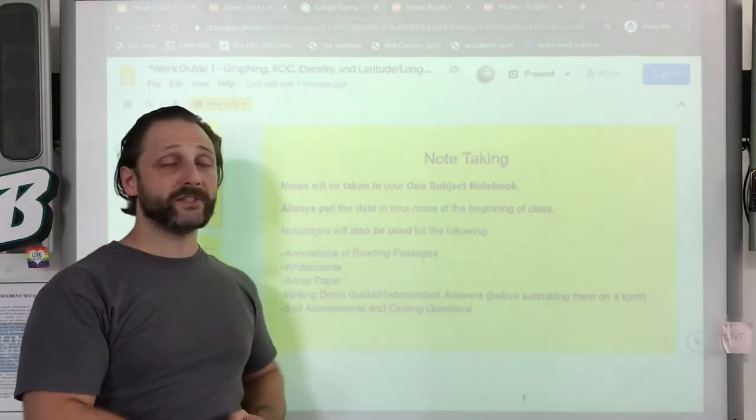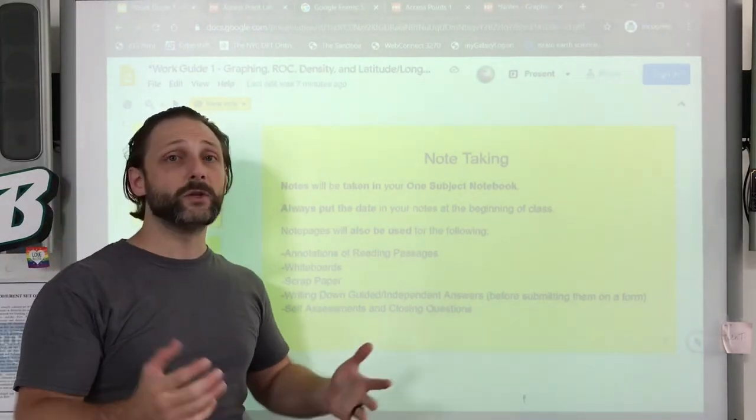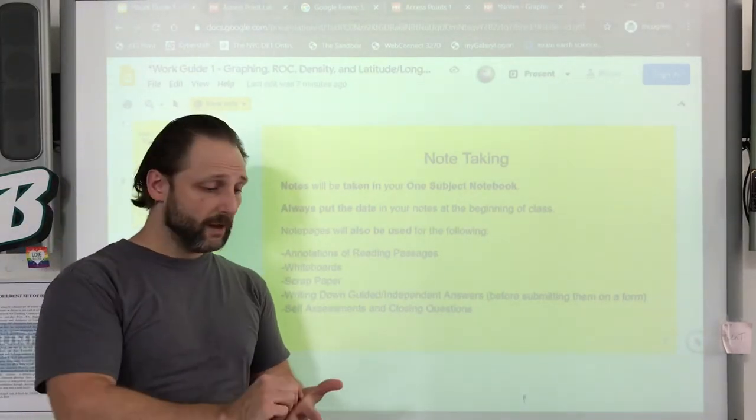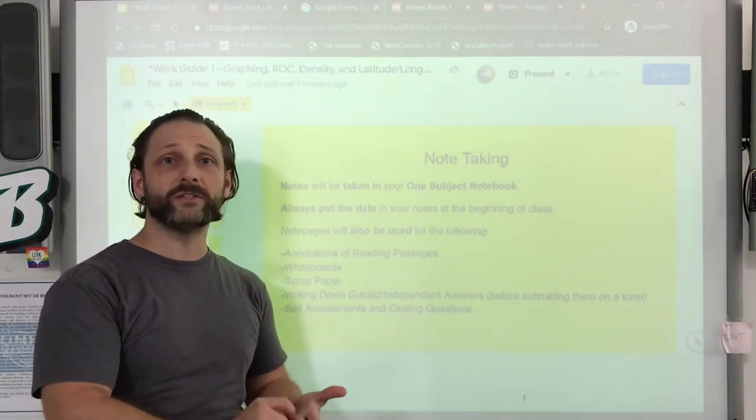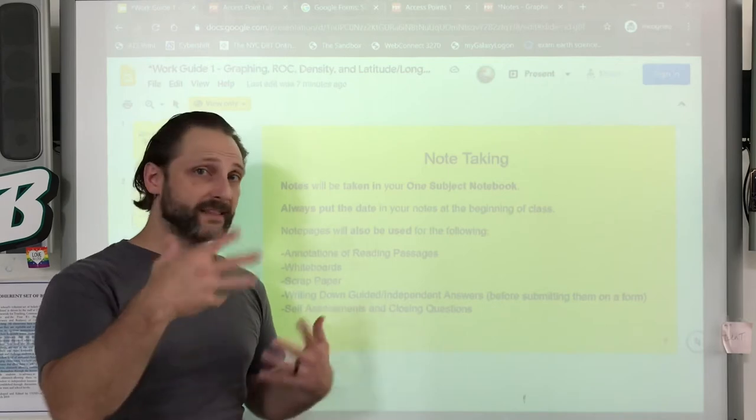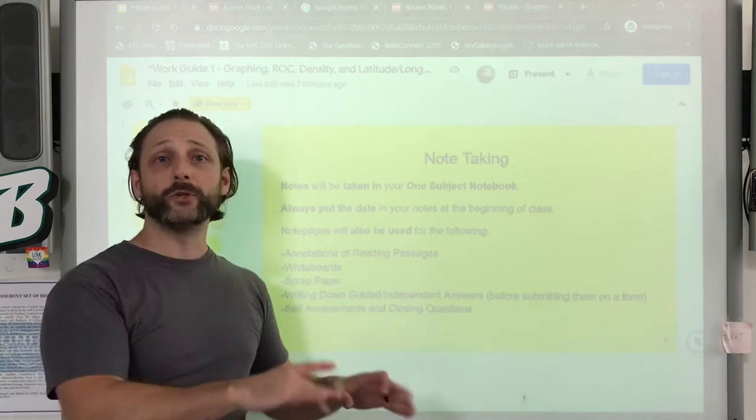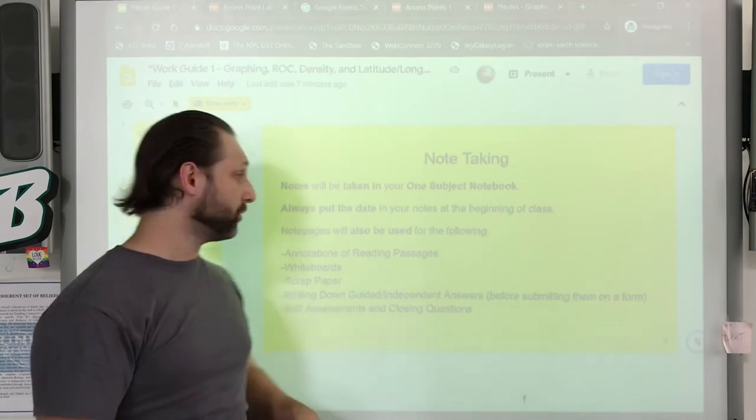Also, self-assessments, maybe closing questions — places for you to write something down to think it out before you enter it into a Google Form.